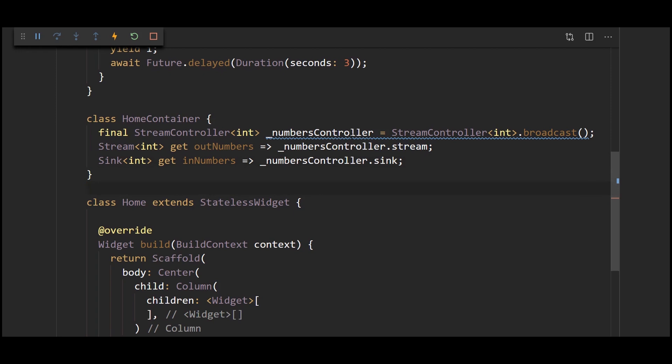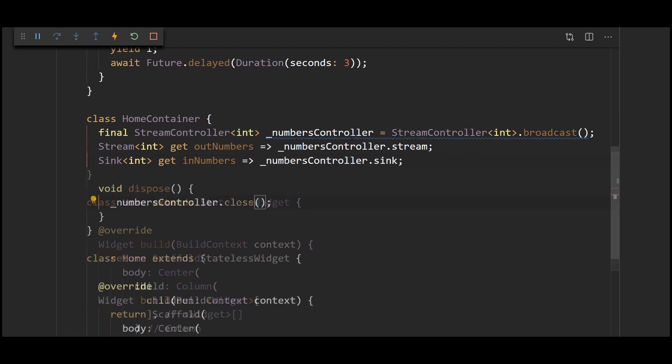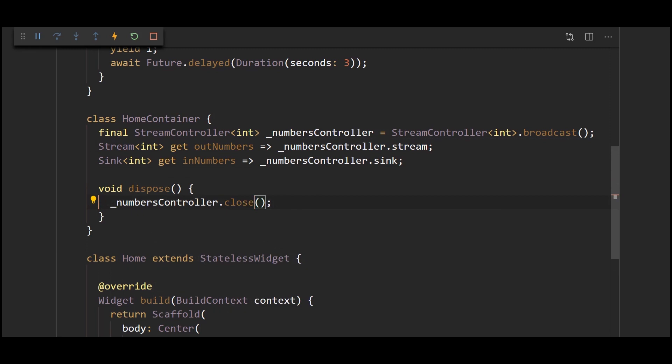The only thing we have left to do is add a dispose method. The dispose method is just going to close down the whole stream controller in order to prevent memory leaks. And we'll use this dispose method in the widget we use the whole container.